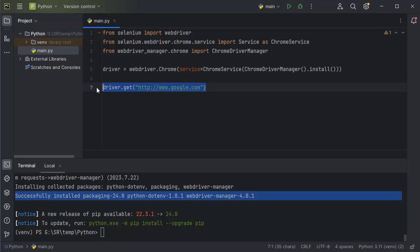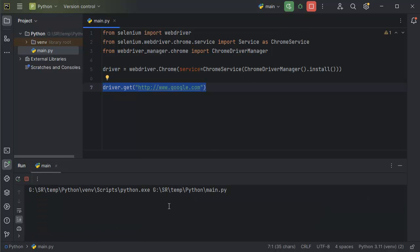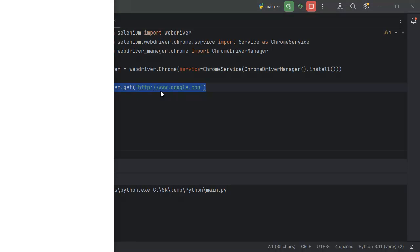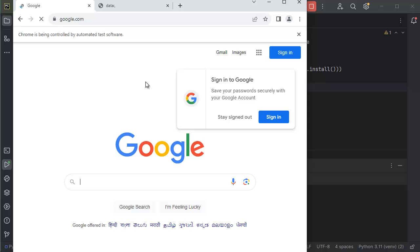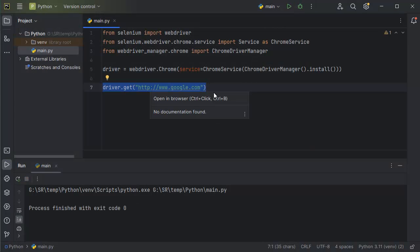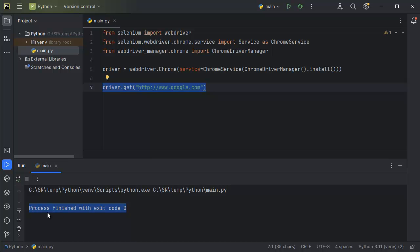That's the only one line of code we need to add to open the website. Once you are done, let's run this application. You can observe the project is starting — the necessary installation for the Chrome driver and Selenium will be taken care of. Once that is done, a new browser window will open with the website. As you can see, a window got opened and then suddenly closed, and we got the message in our terminal window as well.